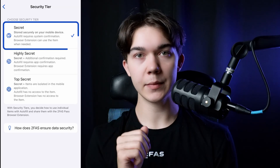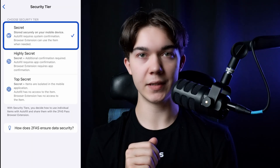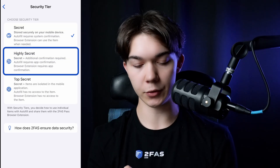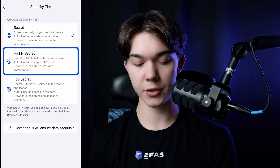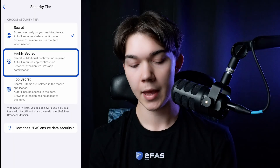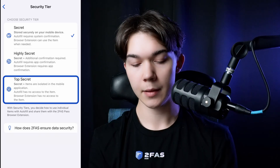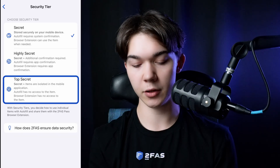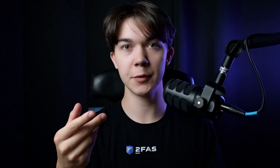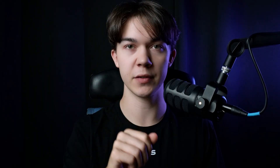Here is a catch — not all credentials will be shared. If the item's tier is set to Secret, it will appear in the browser extension as usual. But if you set it to Highly Secret, the browser extension will require additional confirmation from the app. And if you set it to Top Secret, the browser extension will have no access to it at all. Now, there is a second, perhaps more convenient, method of adding credentials using the browser extension.